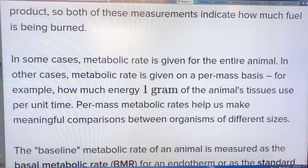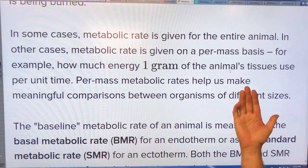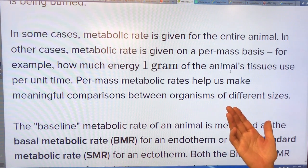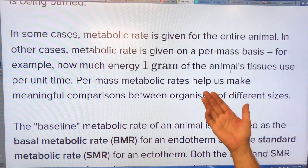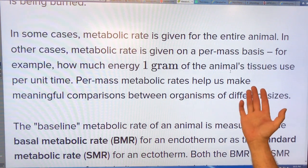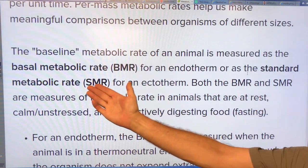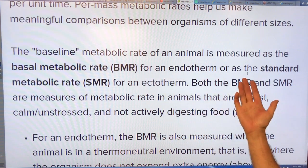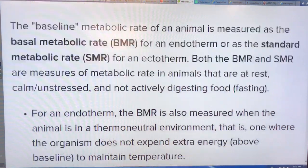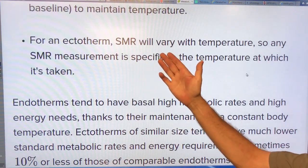We can talk about the overall metabolic rate of an animal — it scales with mass to the three-quarter power, the scaling law. You can also talk about it on a per-mass basis to compare organisms of different sizes. For endotherms we talk about basal metabolic rate (BMR), and for ectotherms, standard metabolic rate (SMR). For ectotherms, the SMR will vary with temperature.